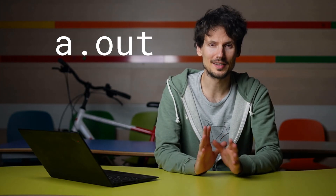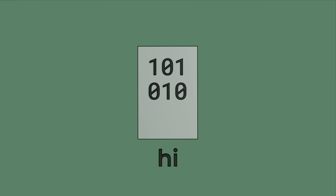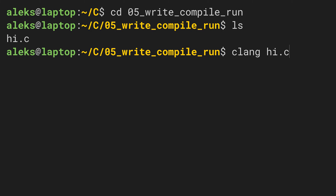Now, a.out isn't a particularly descriptive name, right? So let's tell clang to call the resulting file differently — maybe hi. And let's keep that name without any extension. In particular, we will not use the .c extension because this file will not contain C code; it will contain machine code. The naming of the file can be achieved by adding -o and the desired file name after it. So by adding the -o option, we tell clang to use the name that follows -o instead of a.out.